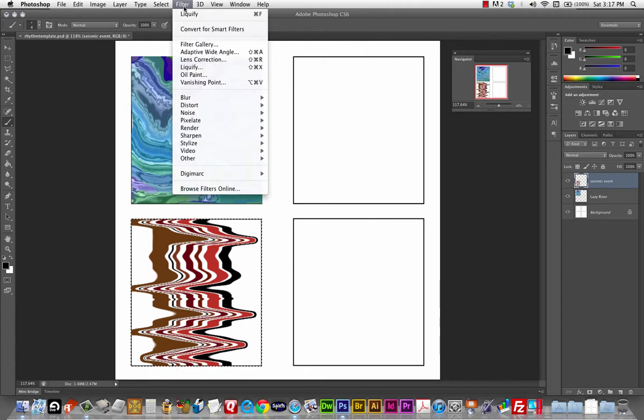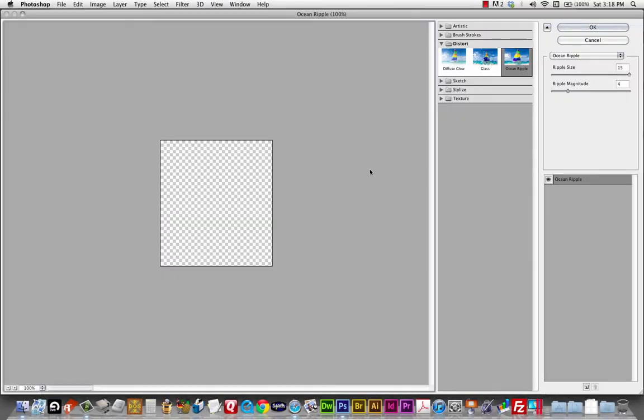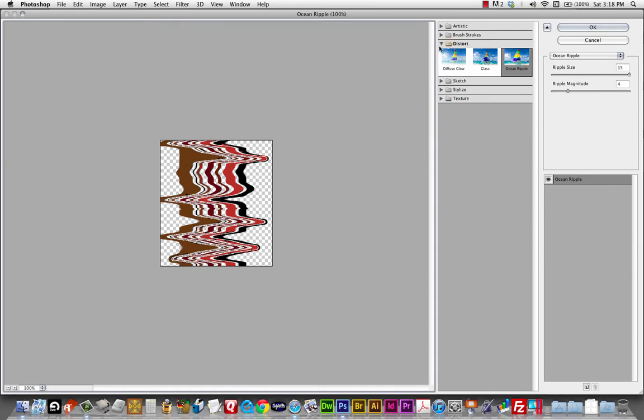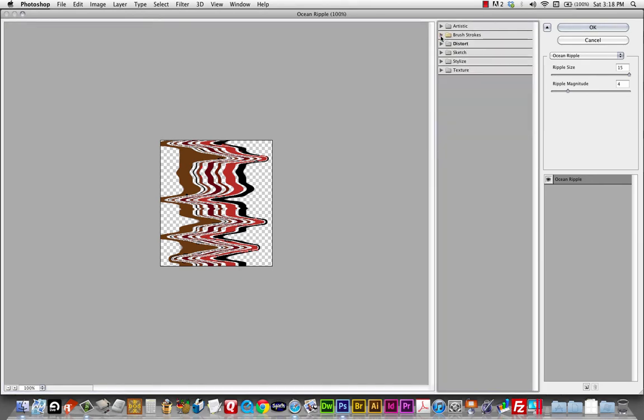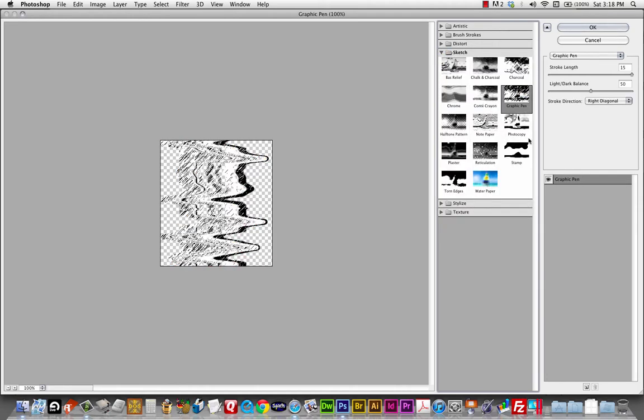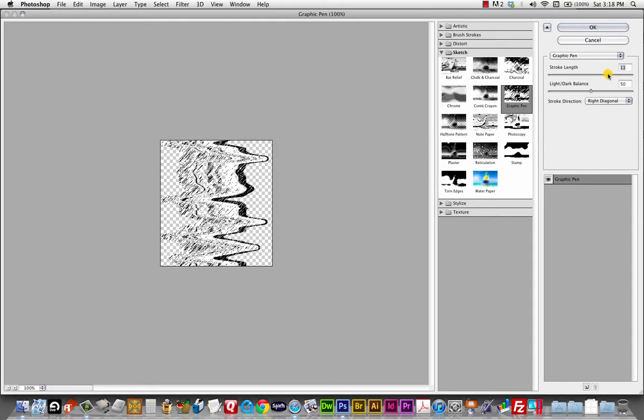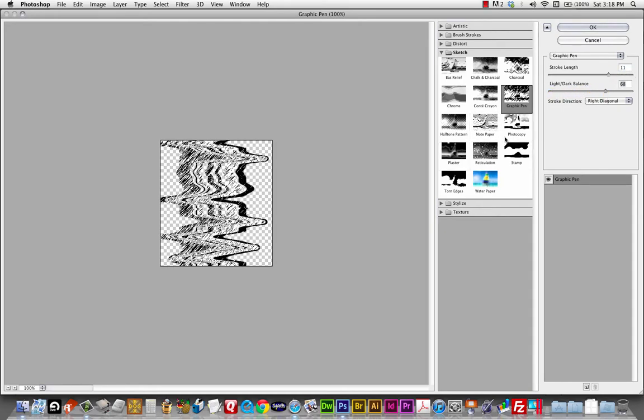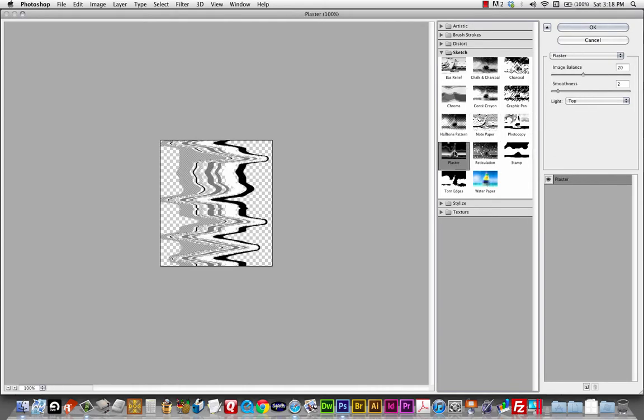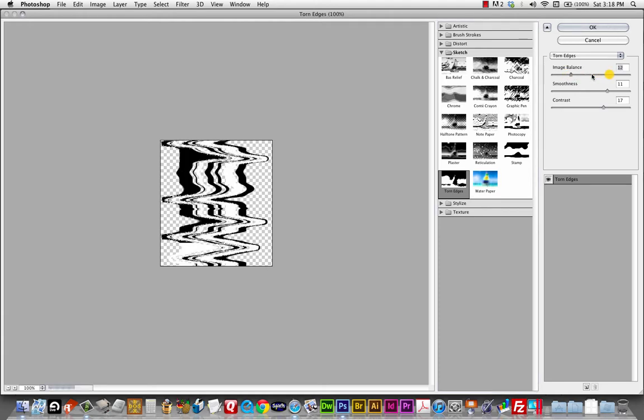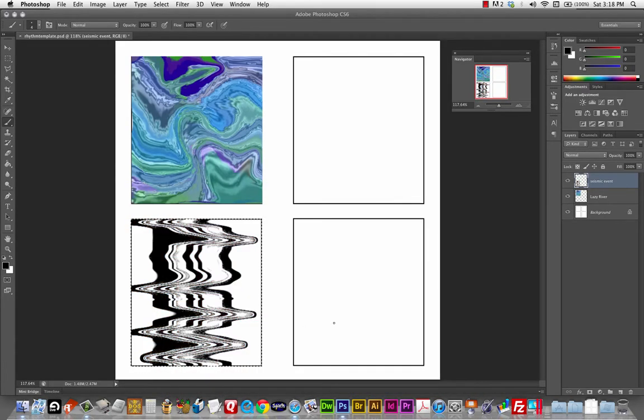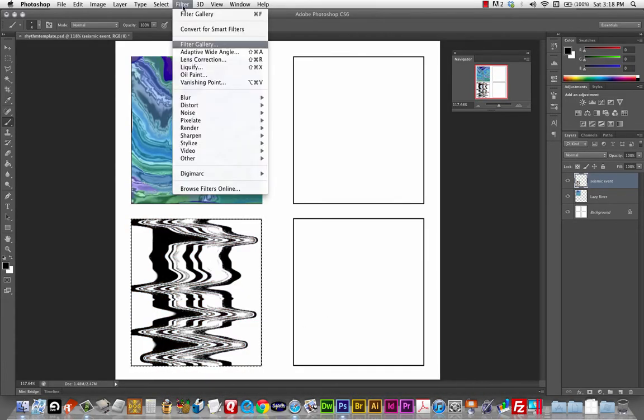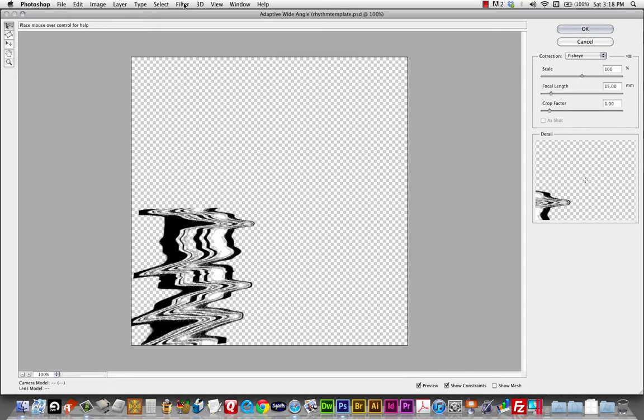And again, it might be profitable to go into the filter menu. Take a look at the filter gallery. And we can find some very interesting, some very interesting ways of remixing these, these little designs here. Torn edges. I lost my color. Some of those filters take out the color.